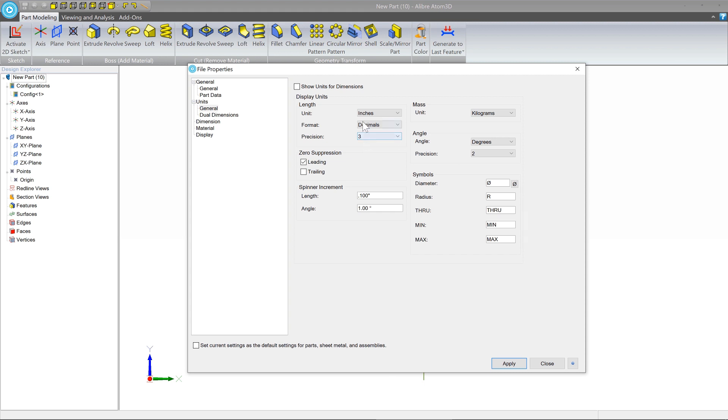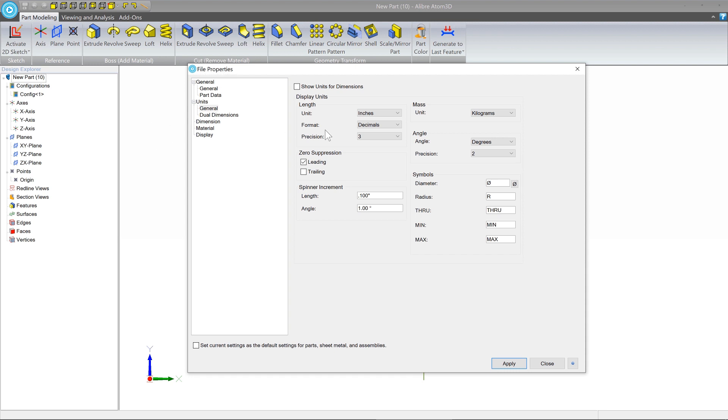So we've set this the way that we want it. And if we click Apply, what this is going to do is apply this only to whatever workspace that we're in. Because the properties dialog, this is a file properties. It's specific to the particular file that we're working on.